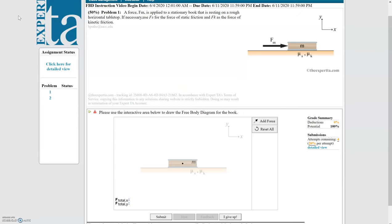The problem says that a force FM is applied to a stationary book that is resting on a rough horizontal tabletop. If necessary, use FS for the force of static friction and FK for the force of kinetic friction. So you're not told what type of friction there is — that's going to be up to you to decide based on what's happening in the problem.